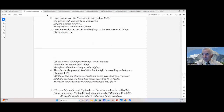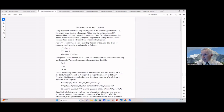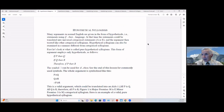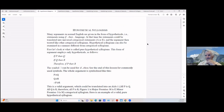Let's move on to hypothetical syllogisms. Many arguments in standard English are given in the form of hypotheticals — hypotheticals are just an if-then language. At that time the statements could be translated into universal categorical statements — A or E — and the argument then treated like other categorical syllogisms. Hypothetical syllogisms can also be examined in a manner different from categorical syllogisms.